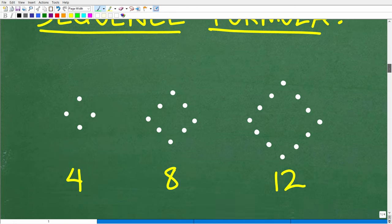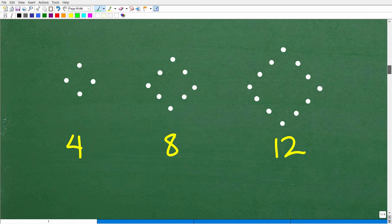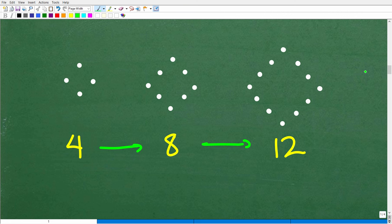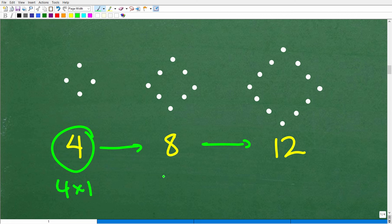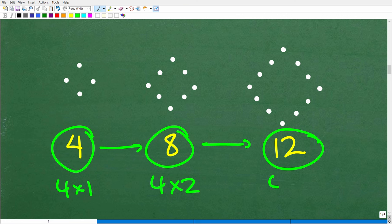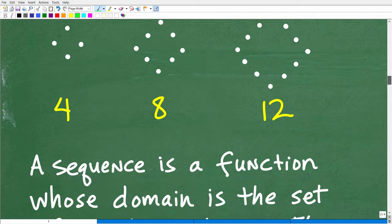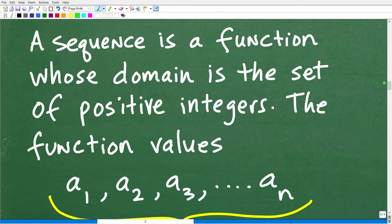Let's go ahead and get into it. We have 4, 8, and 12. What can we do to find a formula? 4 goes to 8, goes to 12. A lot of you would hopefully say this has something to do with 4. So maybe 4 times 1 is 4, and 4 times 2 is 8, and 4 times 3 is 12. We're definitely on to something here — that's the way you want to think about this problem.